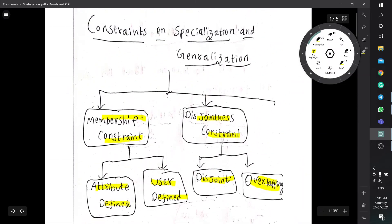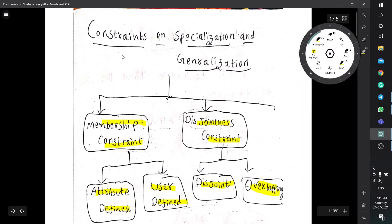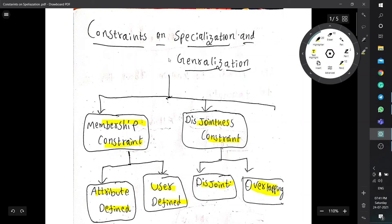This is overall about the constraints on specialization and generalization. It is not a big topic — if you just understand it, it is a very general topic. Thank you for watching. Please subscribe to my channel.